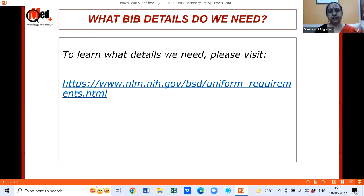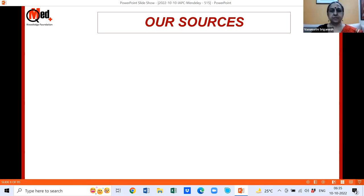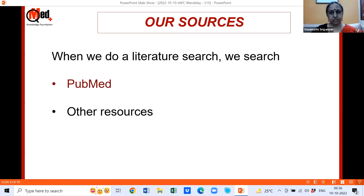There is a website that gives exactly what bibliographic details are required, irrespective of the style you write in. You'll be getting this presentation at the end, so take a screenshot if needed. Also, whichever publication you are submitting to, check the instructions to authors, as they can be very specific. When we do a literature search, we commonly search PubMed because it's free, along with Google Scholar, Web of Science, or other resources.